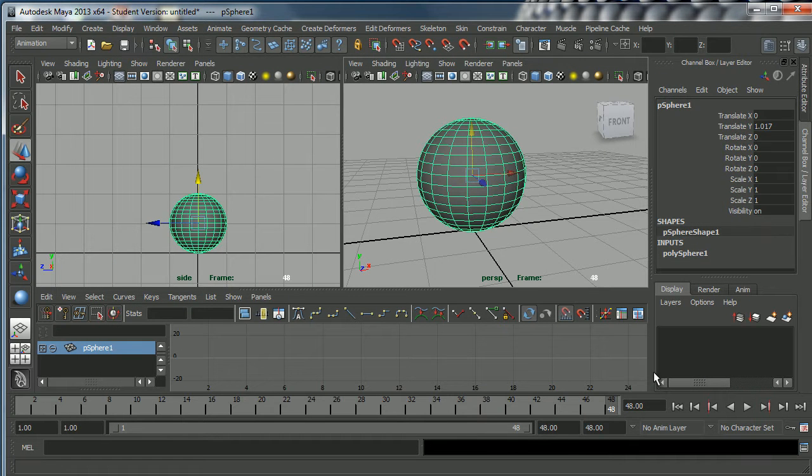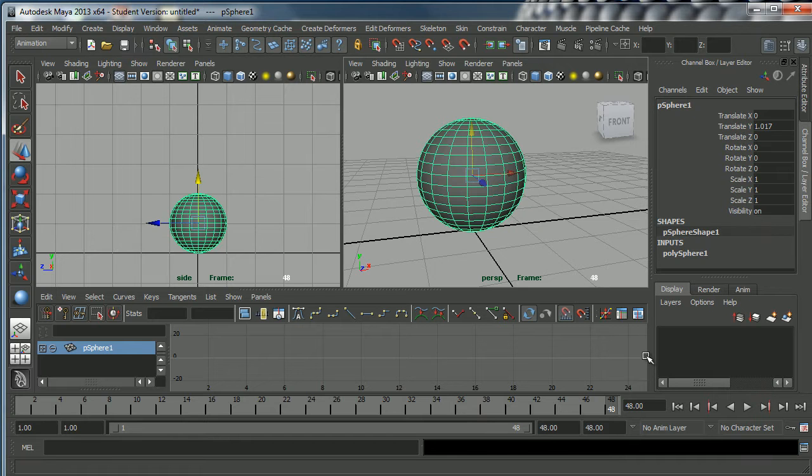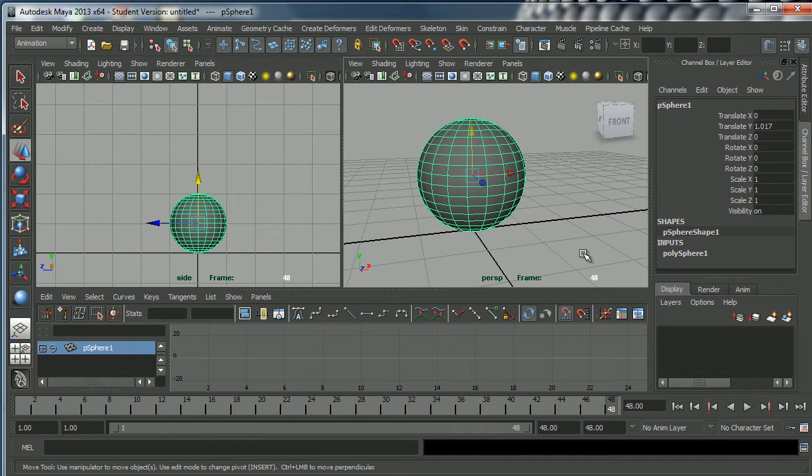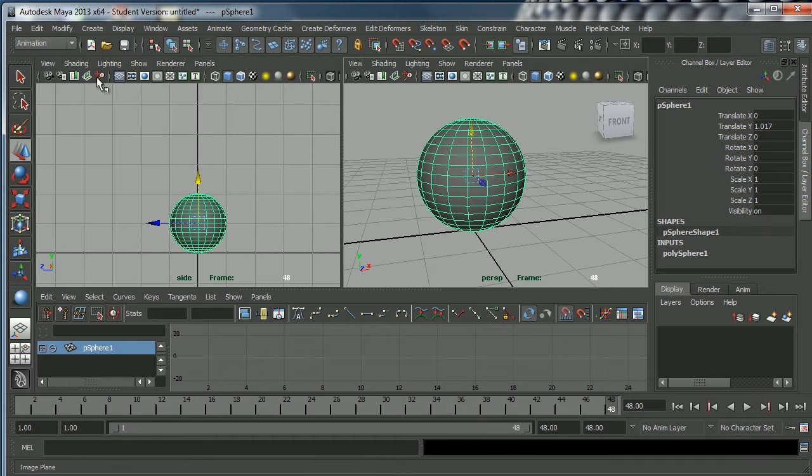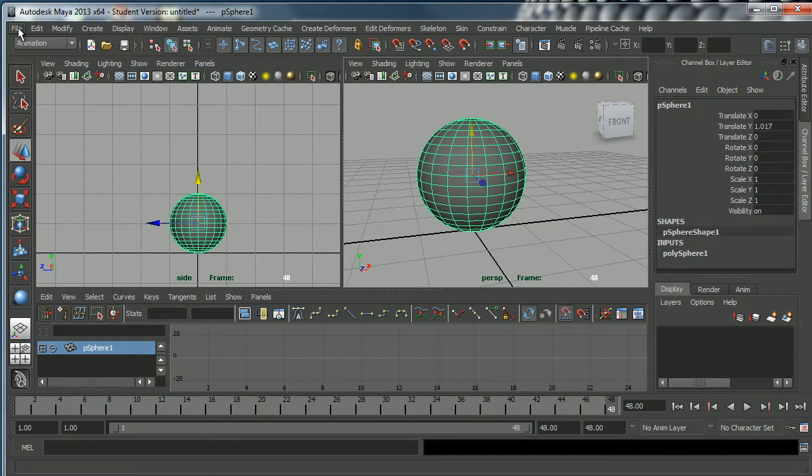That's the basic process, incredibly important to do it right. When I'm teaching in universities and schools you'd be amazed how many people don't bother to set their projects and they end up with all kinds of trouble. It's very important to tell Maya where you're working.